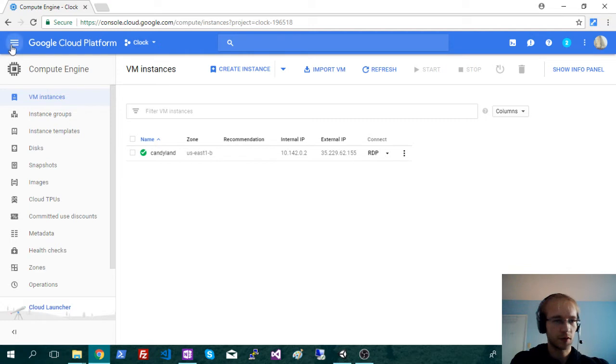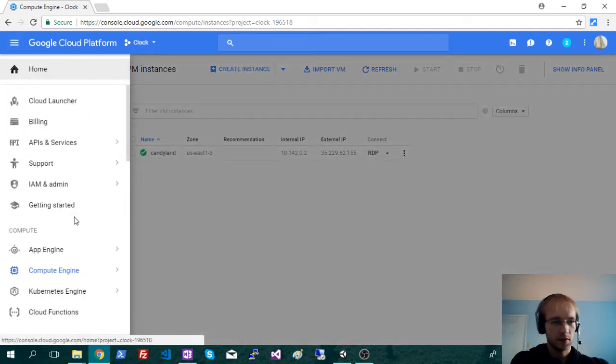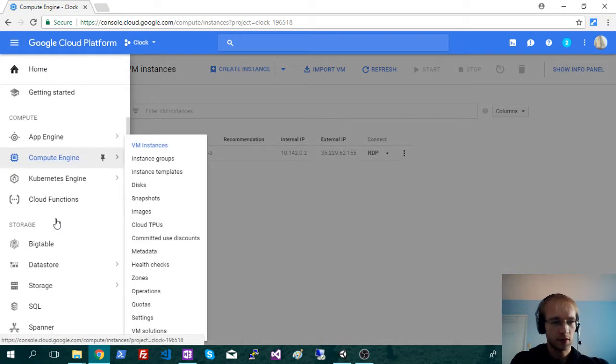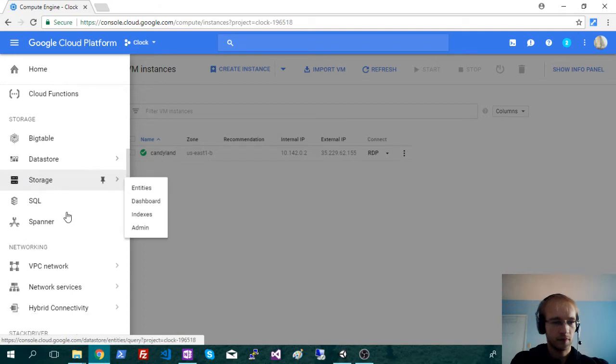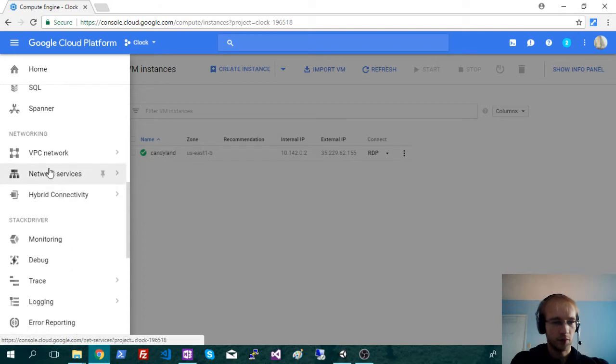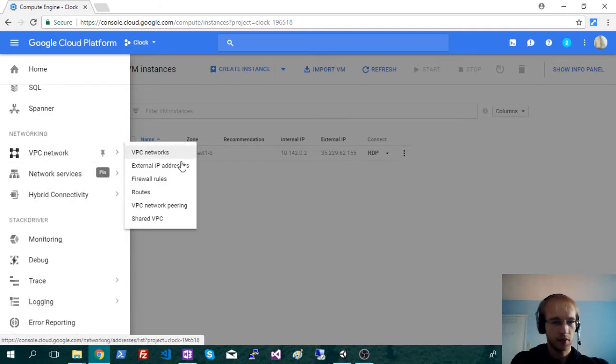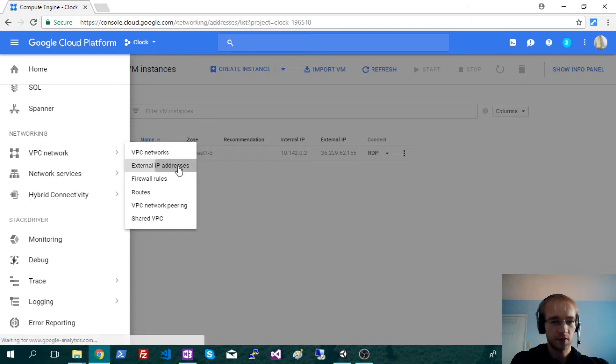So we're just going to go into networking, which is down here. And you want VPC network and external IP addresses.